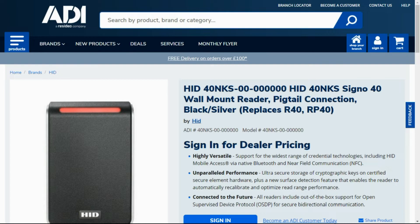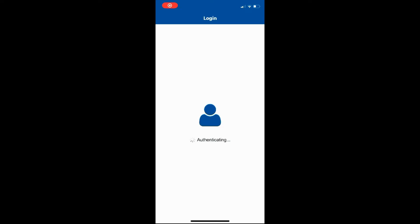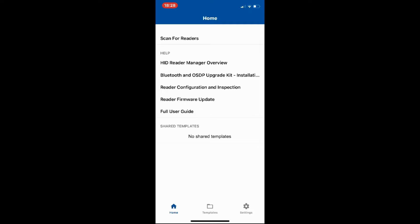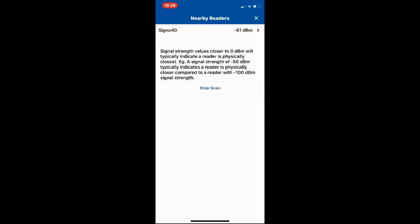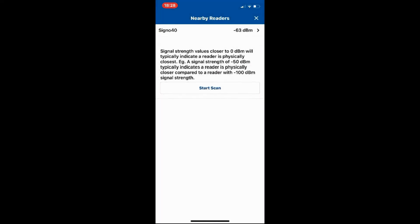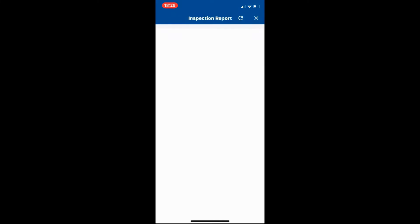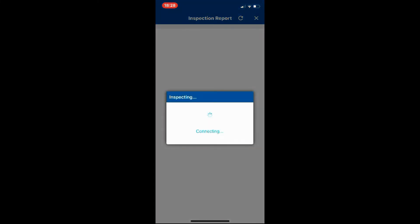The input on this controller requires the reader to give an OSDP output. The tokens I'm using require the reader to read DESFire EV1, EV2, EV3, and MIFARE Classic. That's all we're going to use the tool for: just to set the reader up and make sure it's compatible. Let's open the HID Reader Manager app.